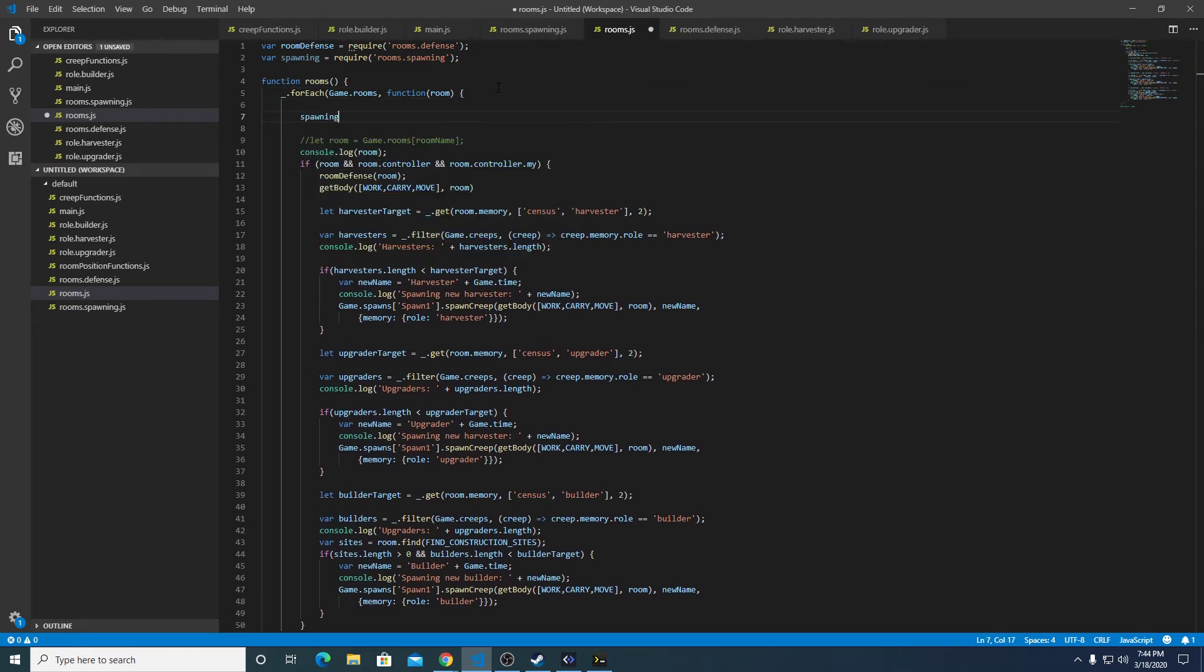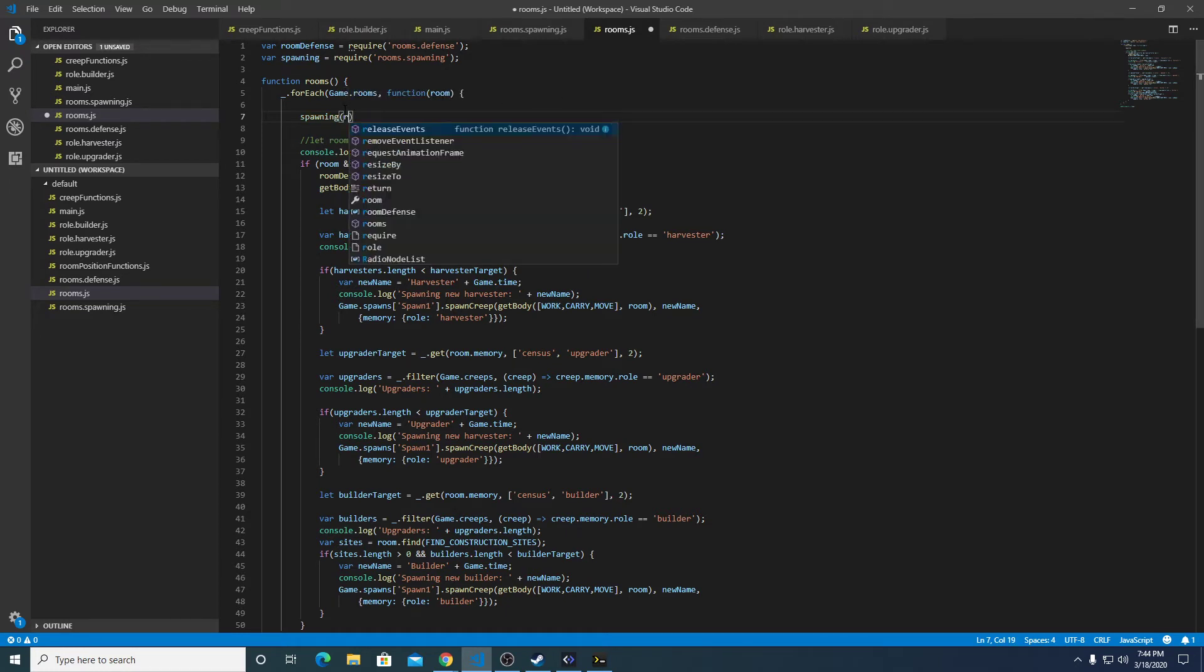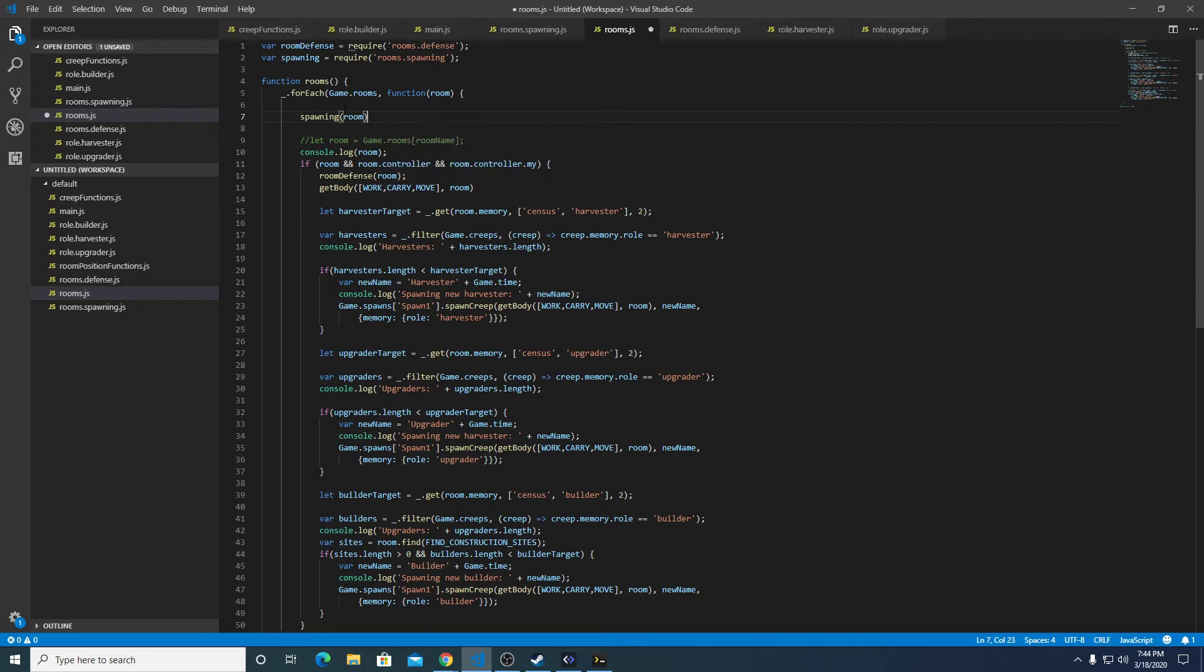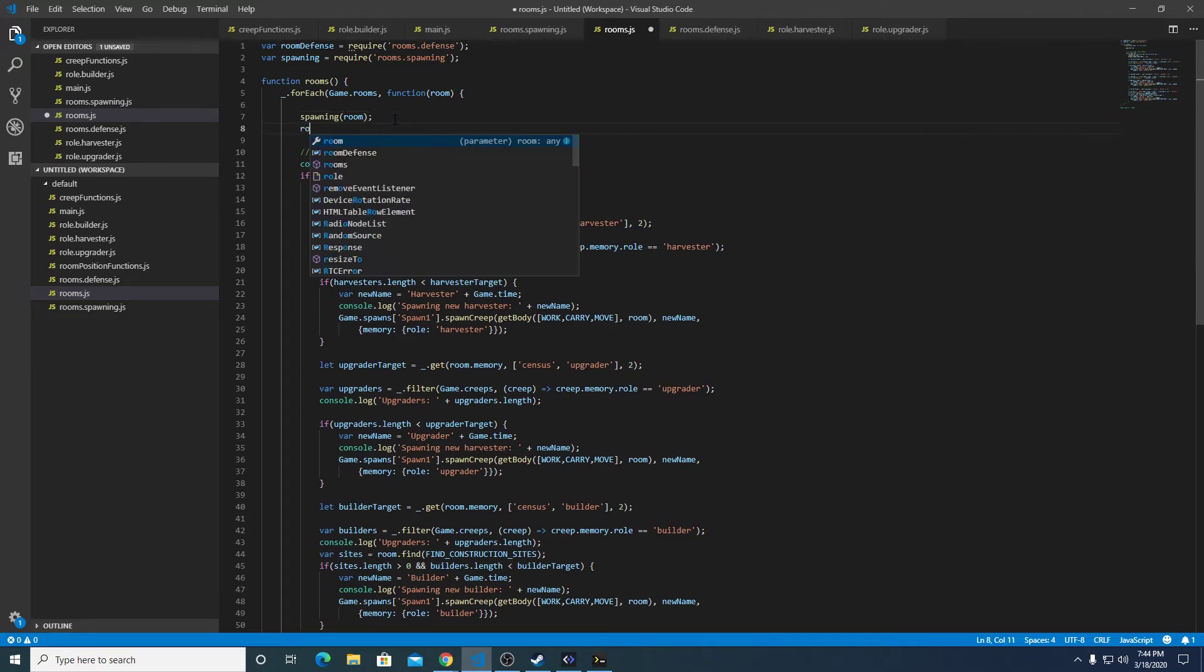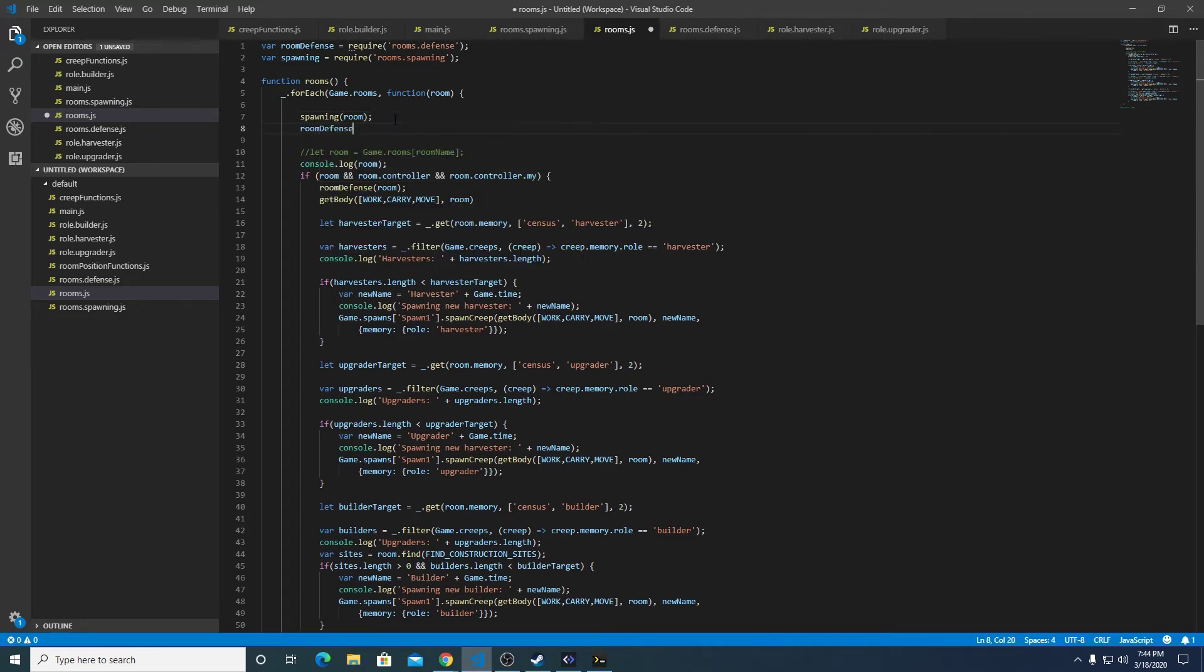We're going to do spawning and we're going to pass it this room, and then we're also going to do room defense.